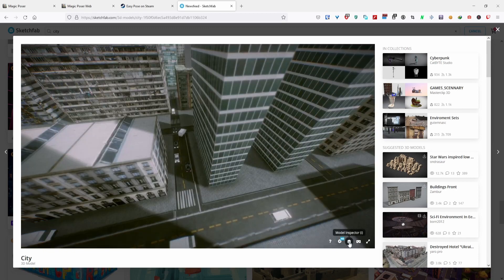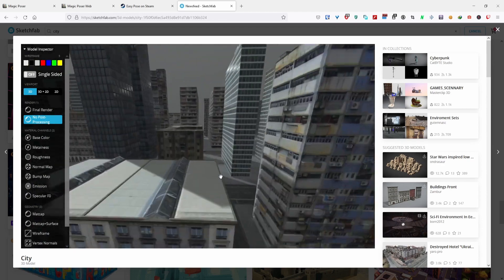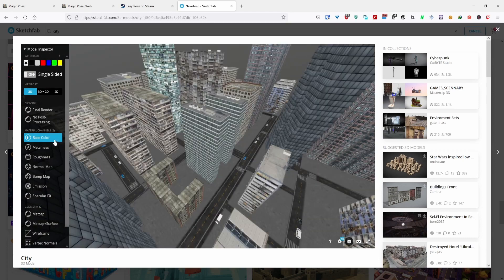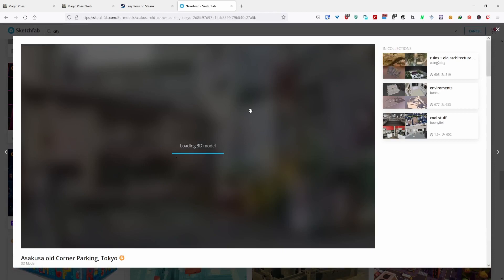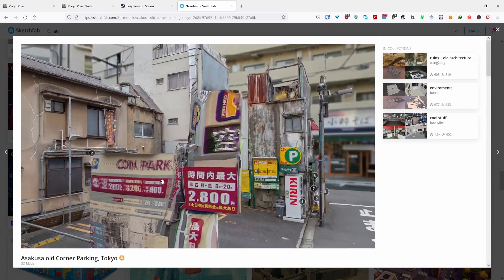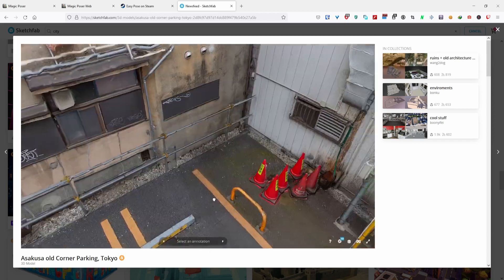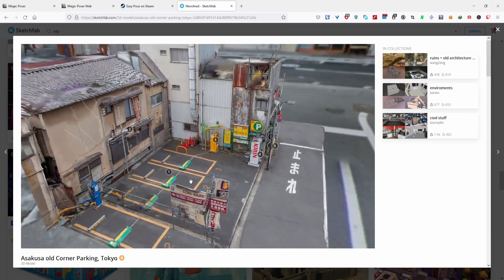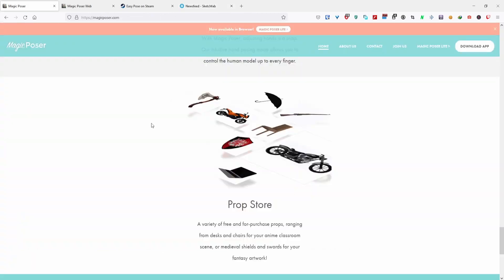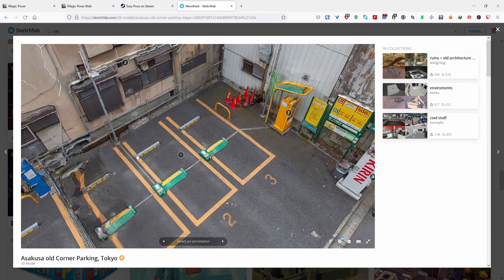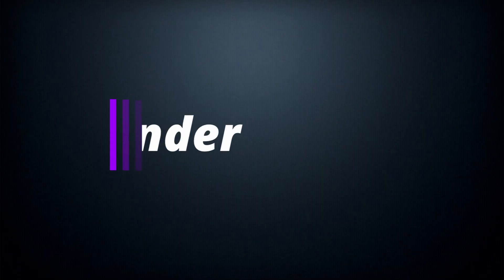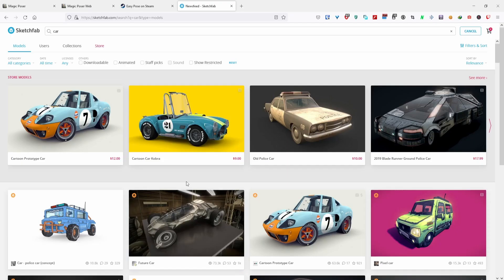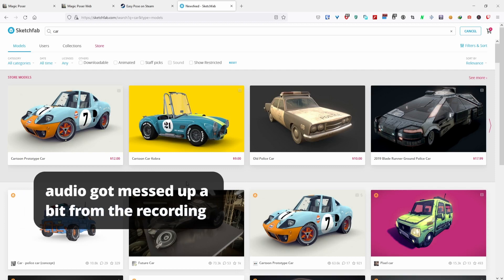You can also change how you're viewing the model — for example, going to no post-processing makes it a bit clearer. You can look for the base color if you don't want any shading, or choose from different maps. There are also really cool models like a 3D scan of an actual place in Tokyo — the level of detail is so realistic. You can post a character in this environment, photo-manipulate it, screenshot it, and then draw on top of it, mixing the two workflows together.